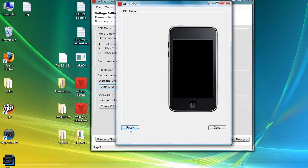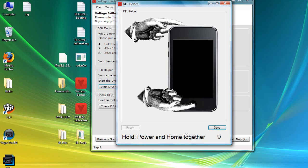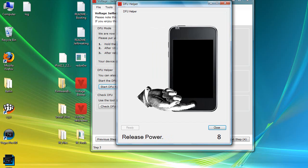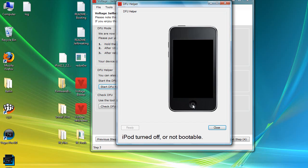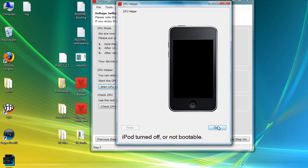I'm going to show you how to put it in DFU mode right now with this little helper — you'll get this helper too. We're going to hit Ready. You hold down the Home and Power buttons for 10 seconds. Right after 10 seconds, you let go of the Power button and keep holding the Home button for another 10 seconds, following the pictures. And then it's done — that's DFU mode, and that's the hardest part.